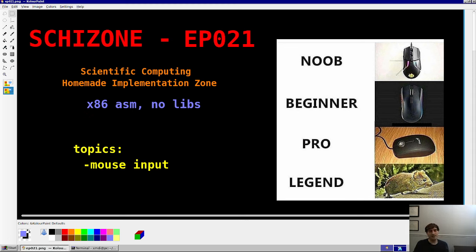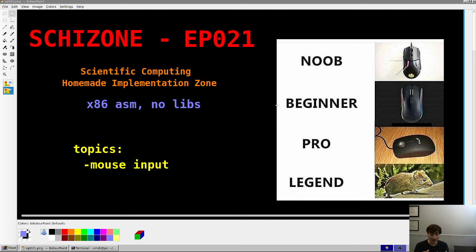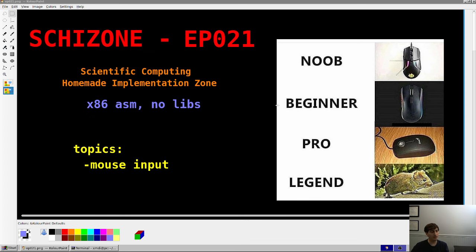Today's topic is mouse input — getting mouse input, how does that work. It's not really an engineering topic in my opinion, but it does open the door for us to do many cool things down the road: making a GUI, rotating three-dimensional models in space, picking faces, getting quantities of interest. There are applications for this down the road.